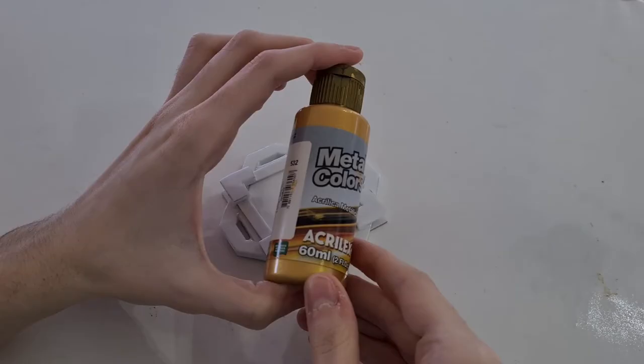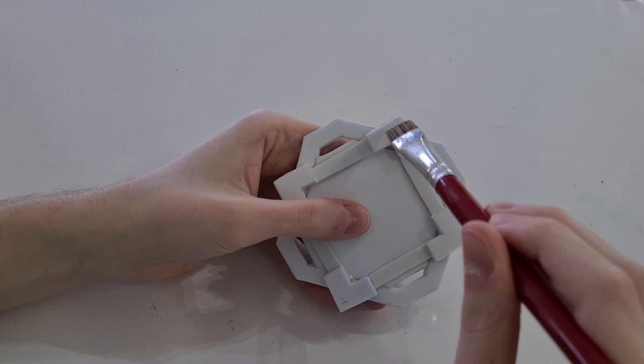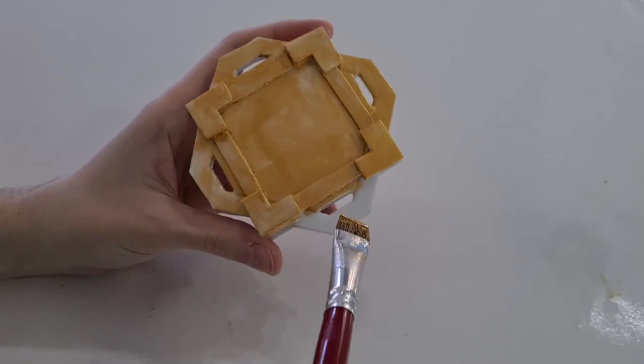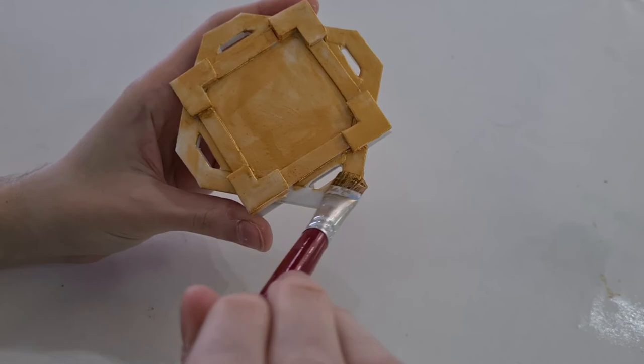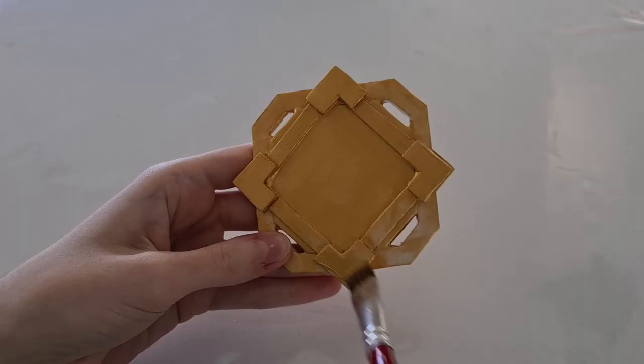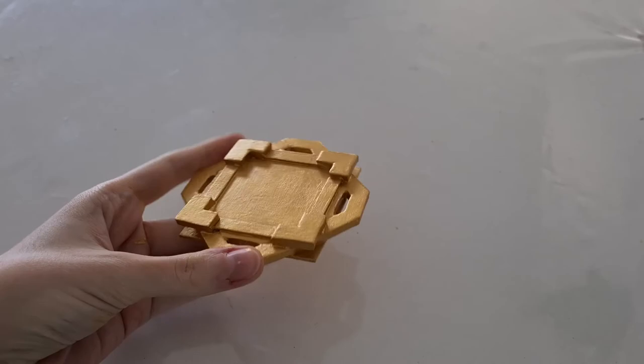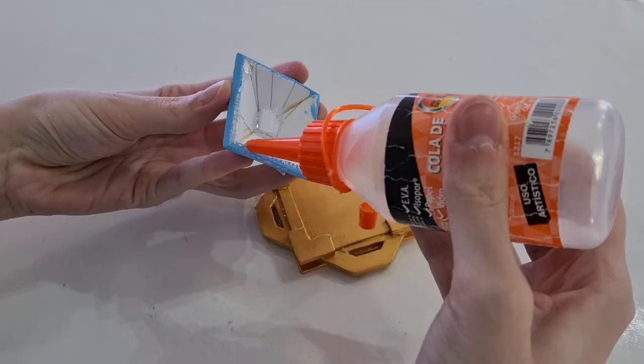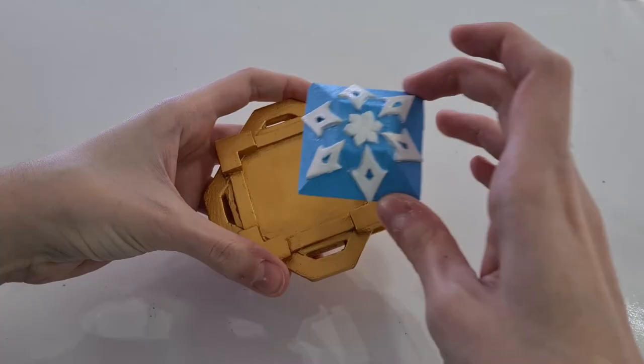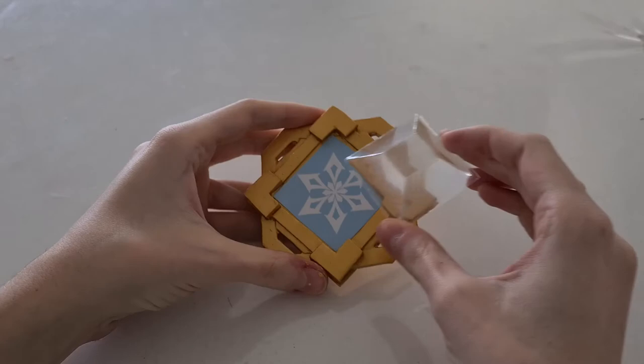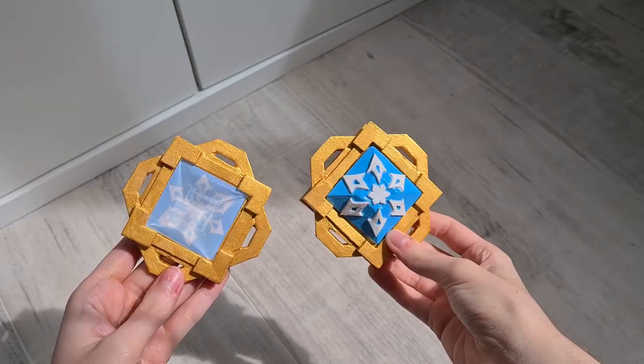Now for the body of the vision, I used gold metallic paint, two layers, and it's ready. Now you glue the gem you want - the EVA foam gem or the resin gem. Now our Liyue visions are ready.